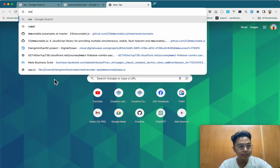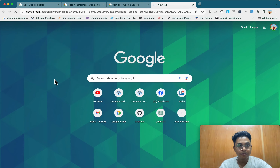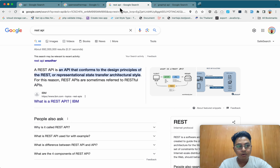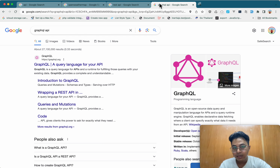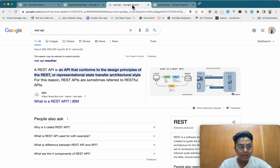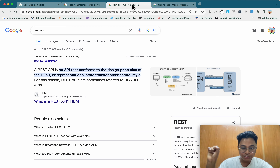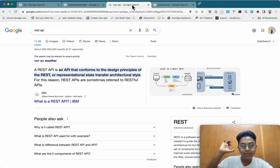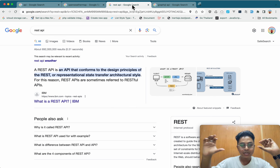We will use the REST API and the GraphQL API. REST API is the GraphQL API. The REST API is the concept of the GraphQL API.